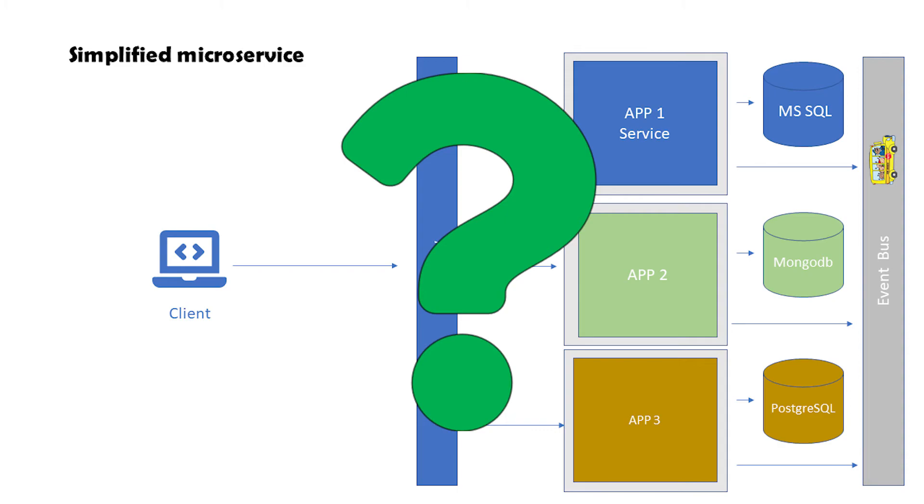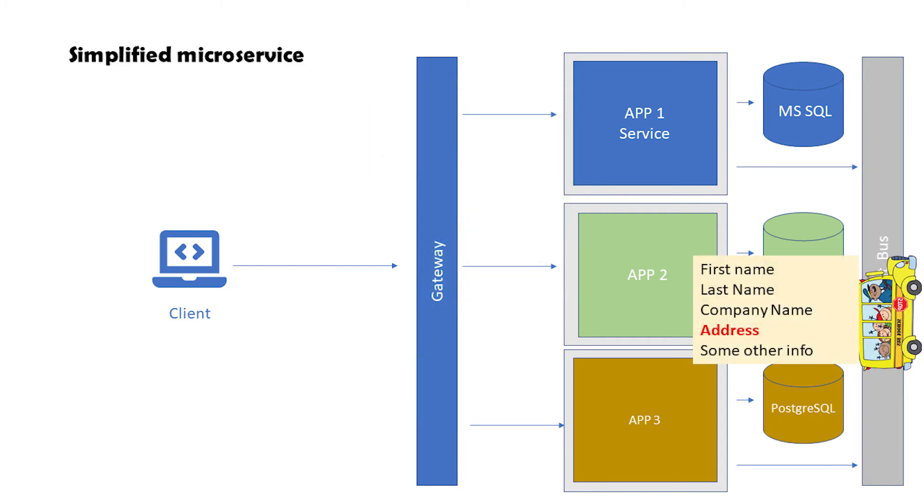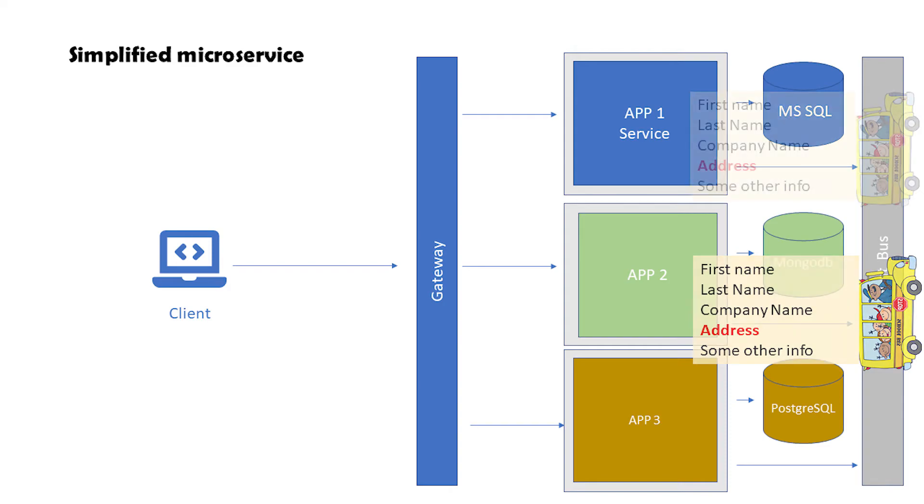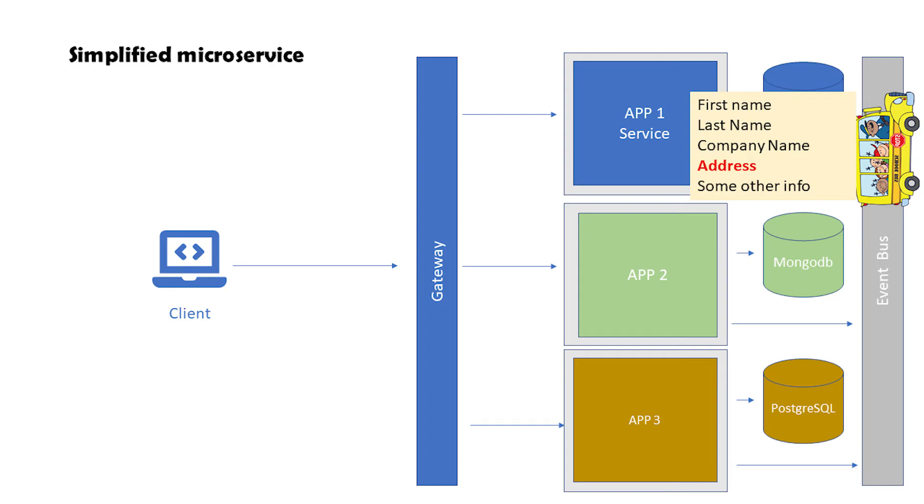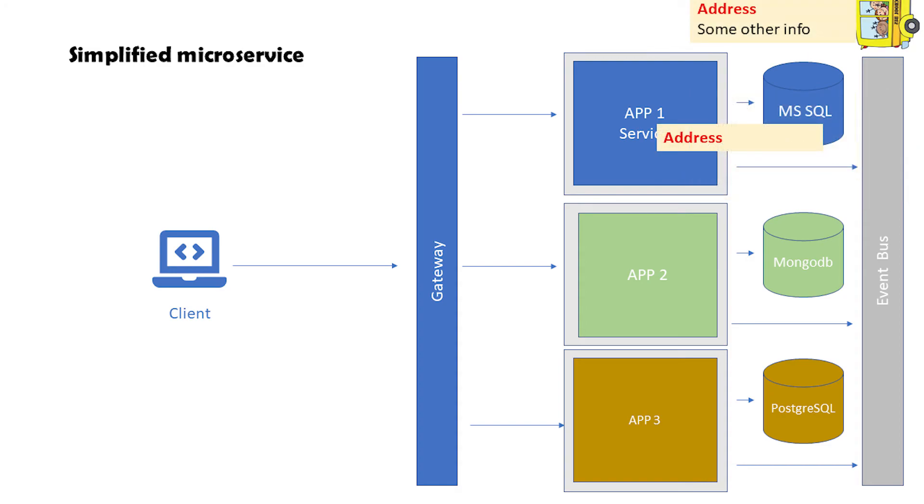When your customers' contact information service gets updated, it publishes a message to the event bus. Your invoicing service is subscribed to that kind of event. It receives the message and updates its own database only with the data it needs from that event. Then it refers to its own database when it needs customers' addresses. Okay, this was a simple introduction to microservices. Now you have as much information as you need about microservice architecture to continue the course and learn about the tools and techniques.